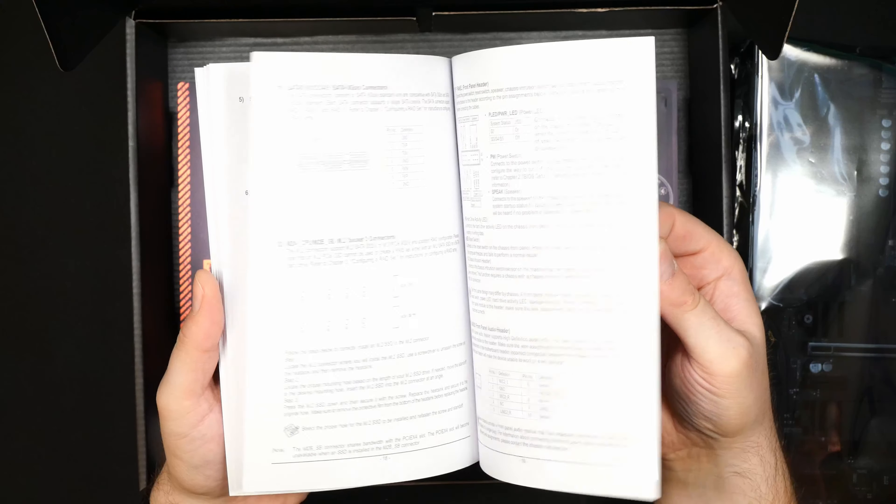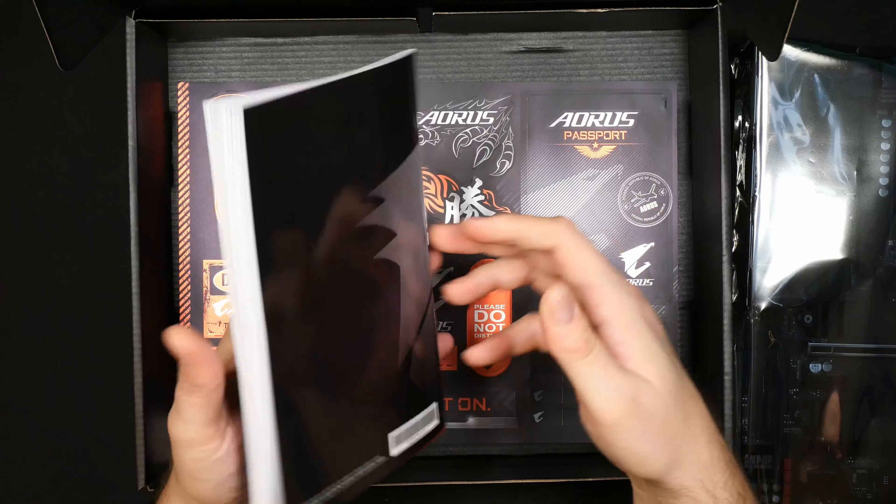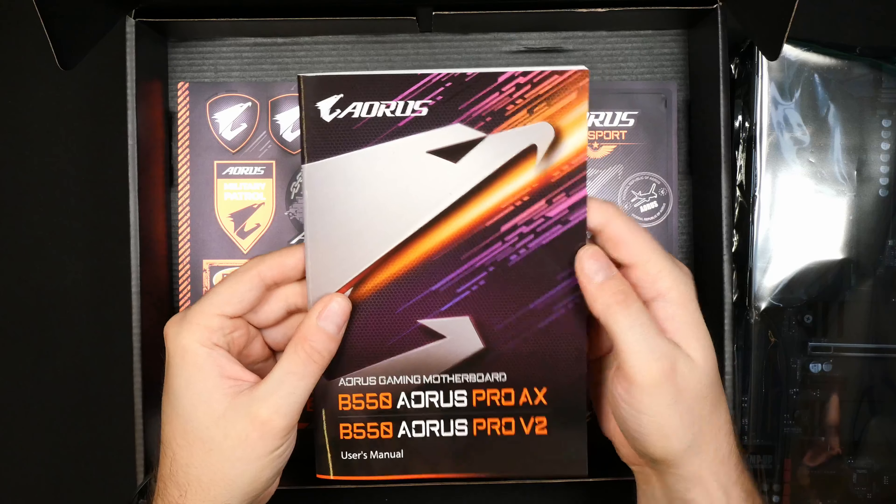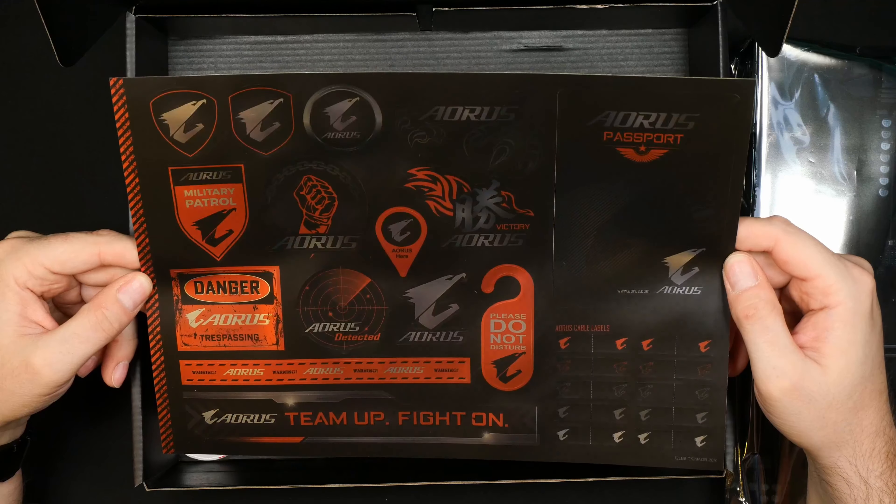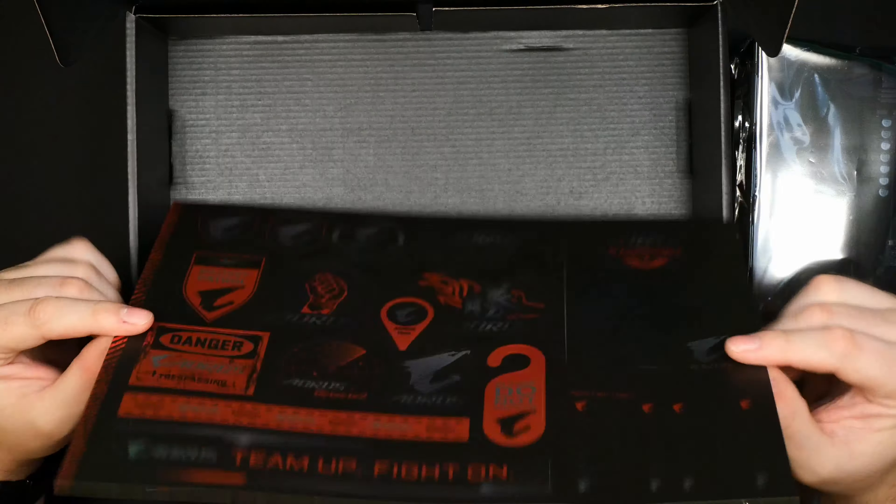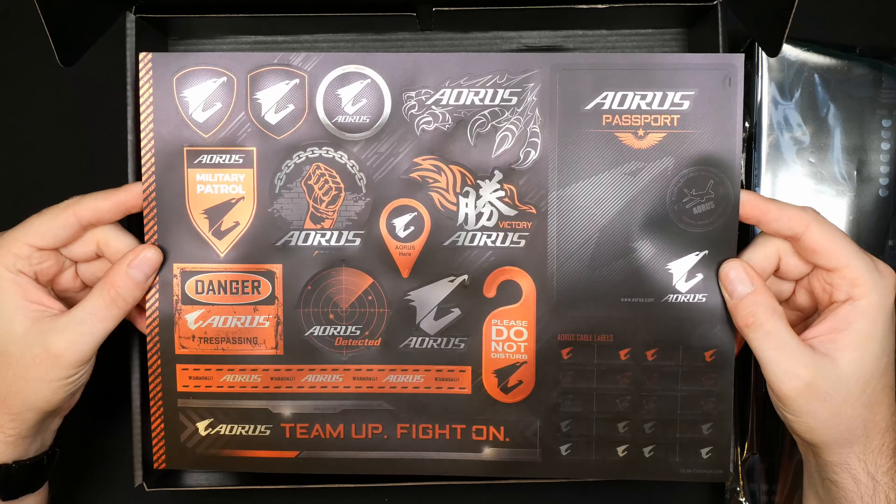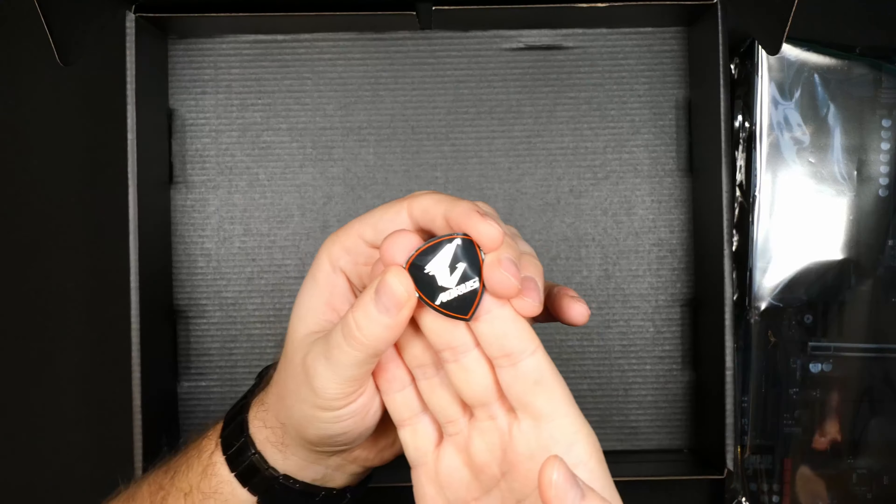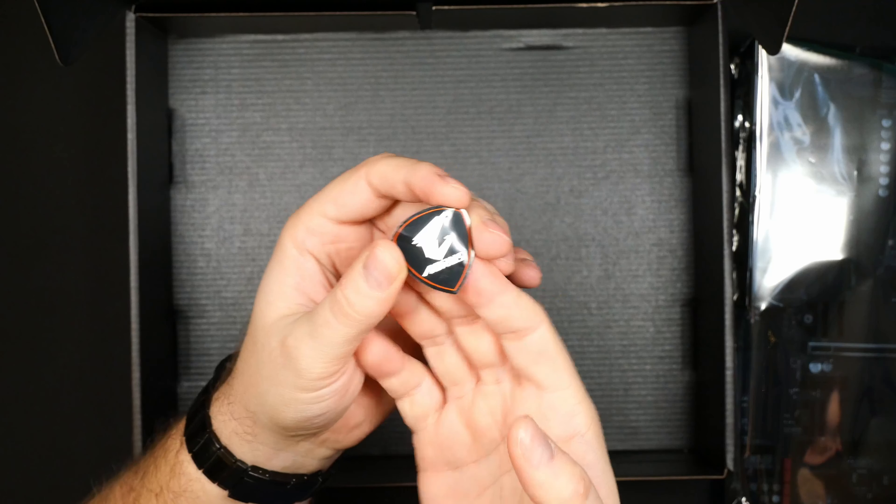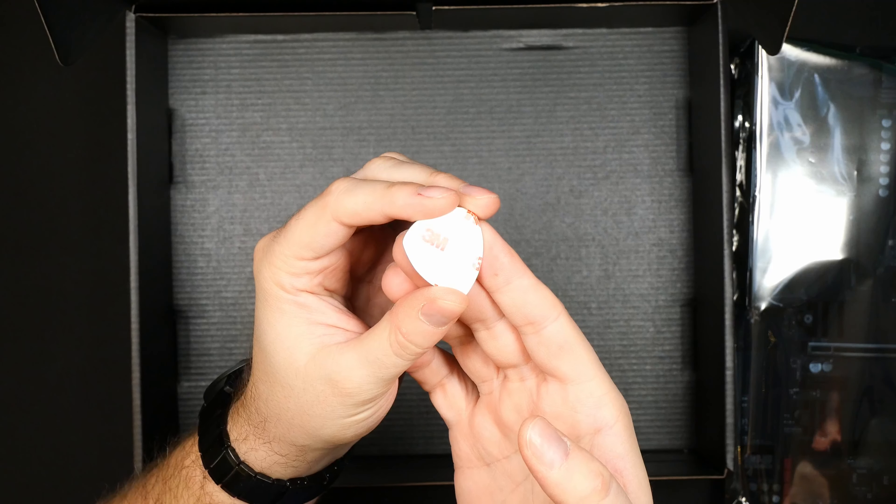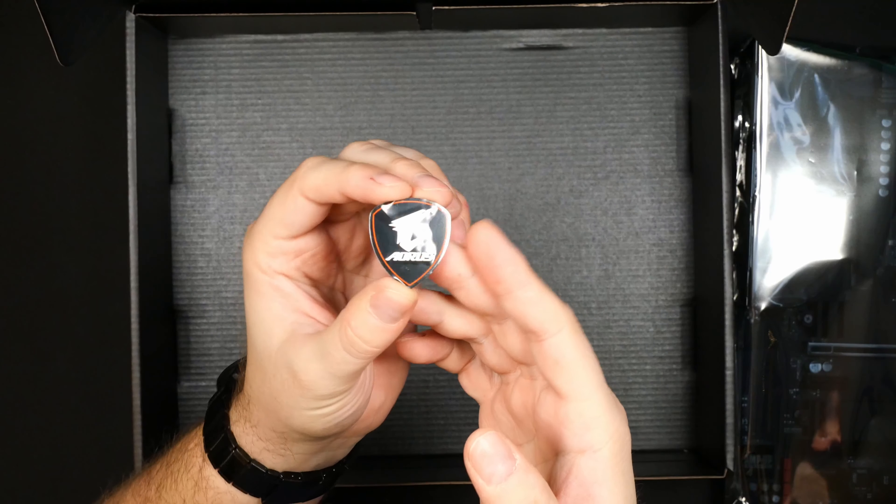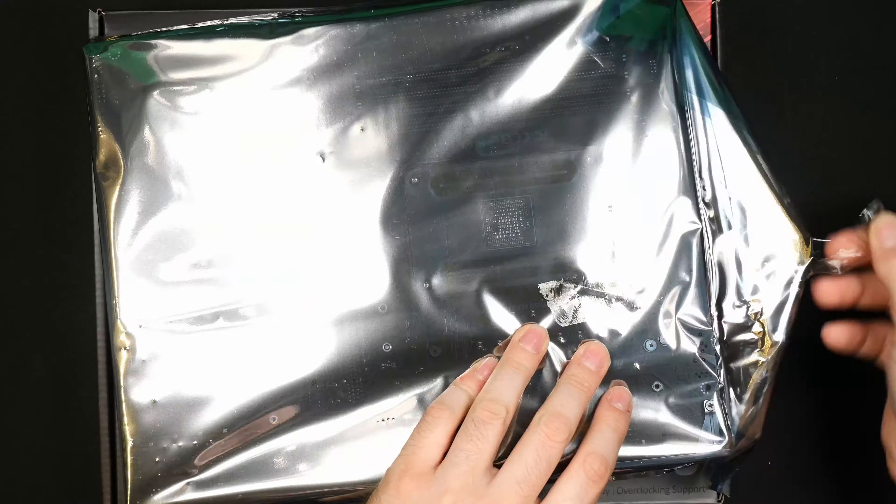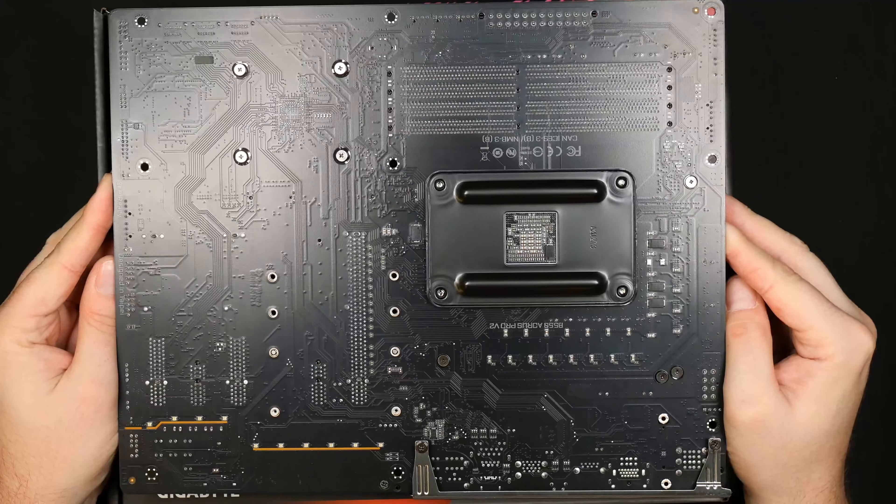It goes through the motherboard but doesn't really go that deep into the BIOS settings but definitely will get you up and running. And of course the most important stuff, the stickers, you cannot live without stickers these days. Also this little badge that you can put on your case with some 3M tape on the back. Overall pretty nice unboxing experience.